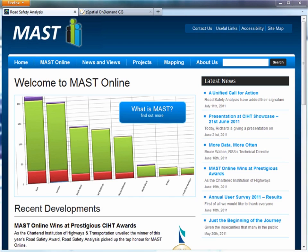Hello and welcome to this demo of the MAST online mapping solution that we're delivering via our homepage today. It's www.roadsafetyanalysis.org.